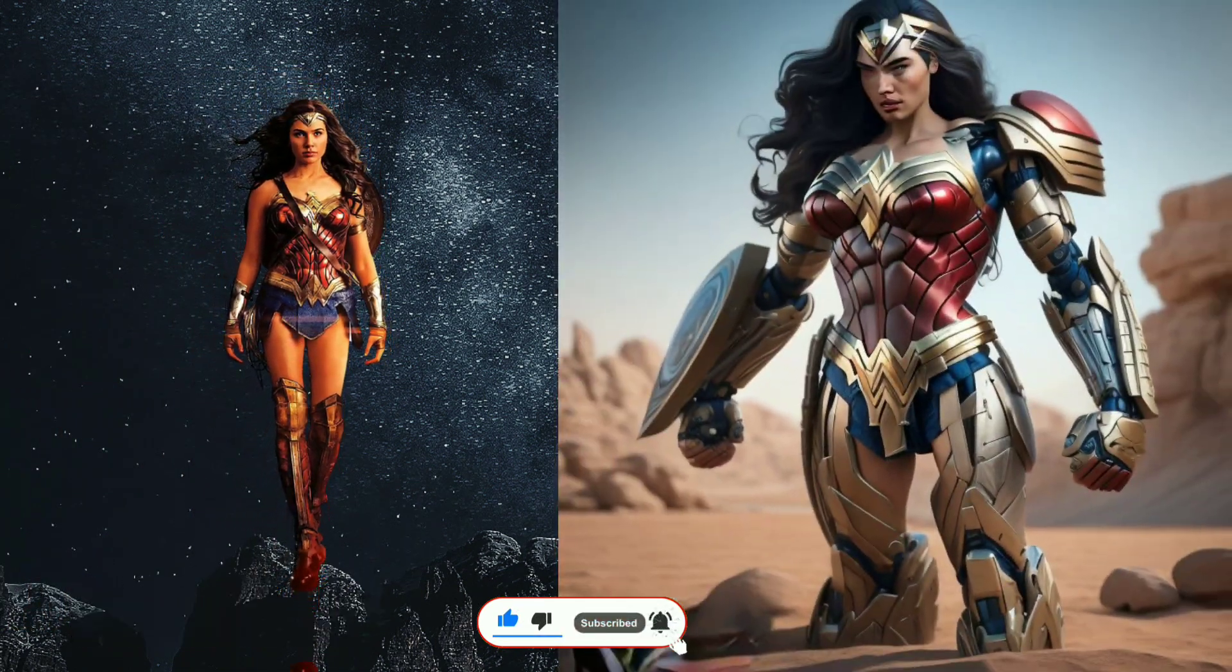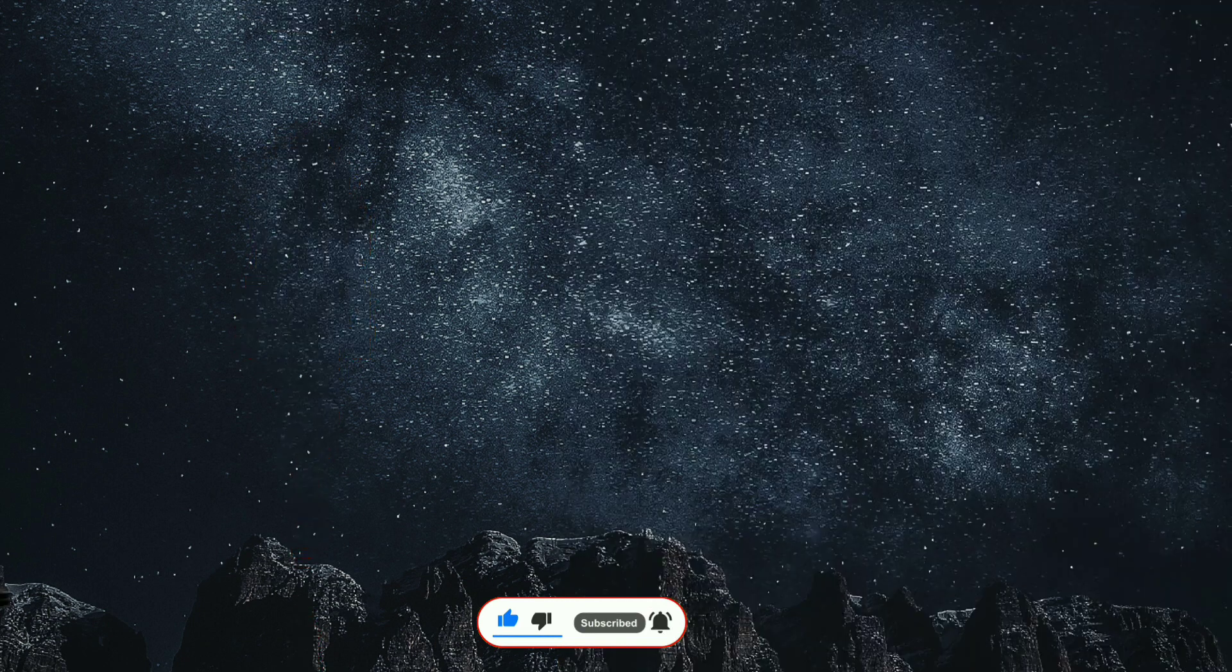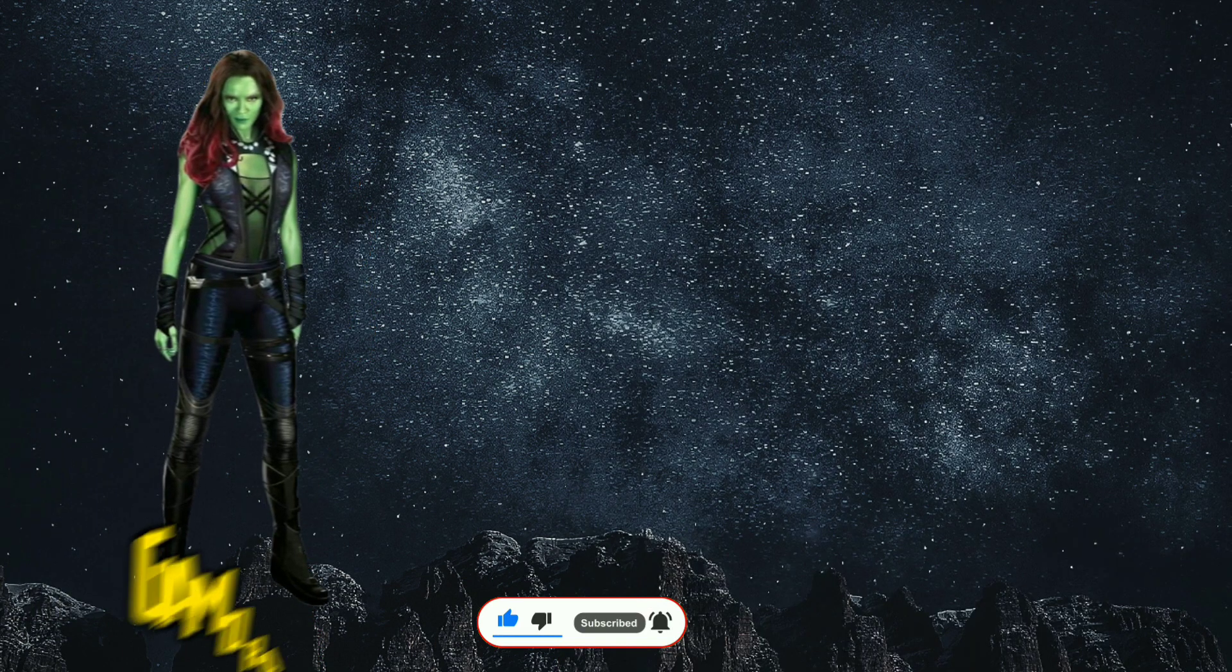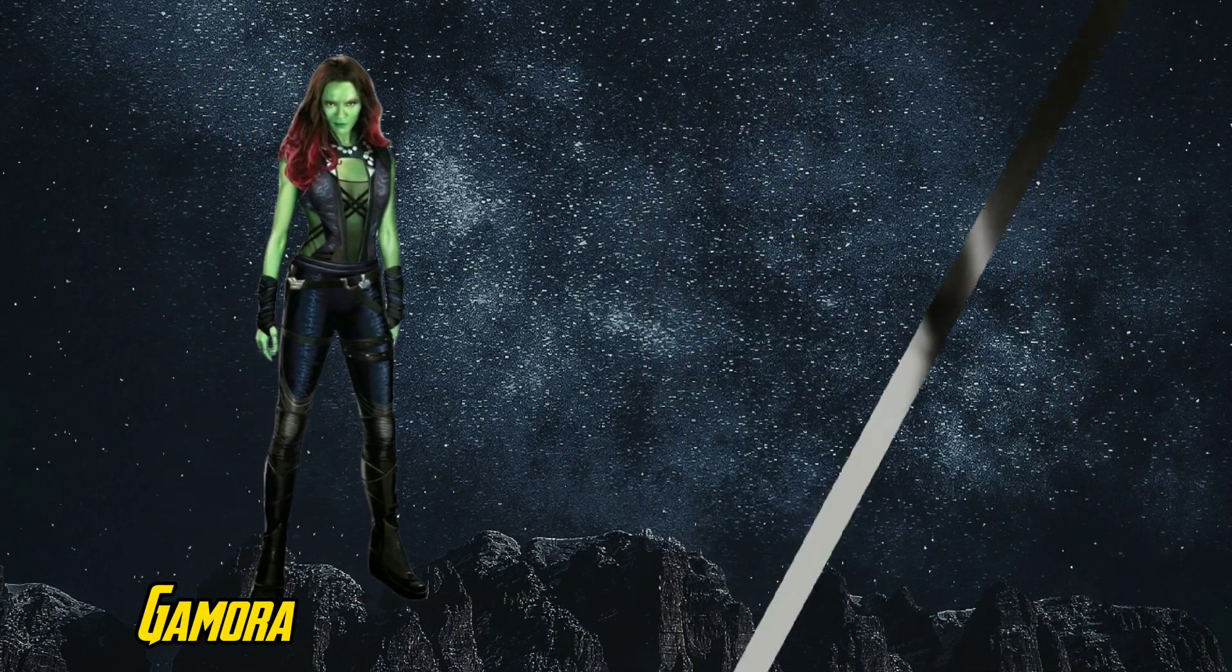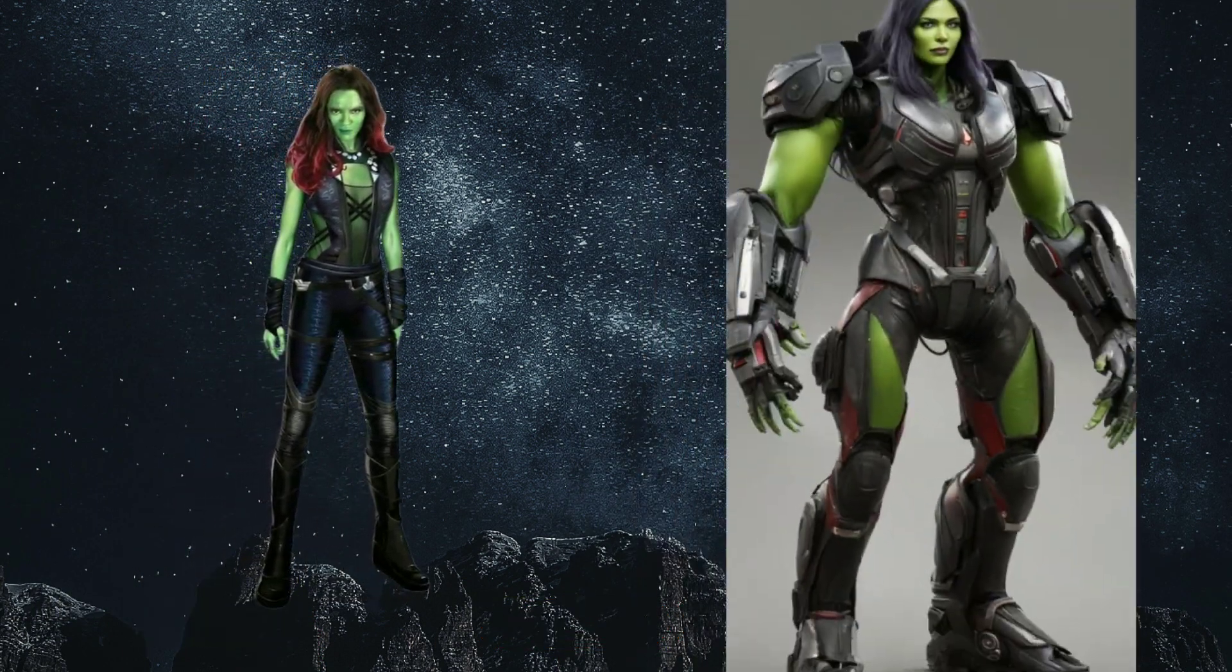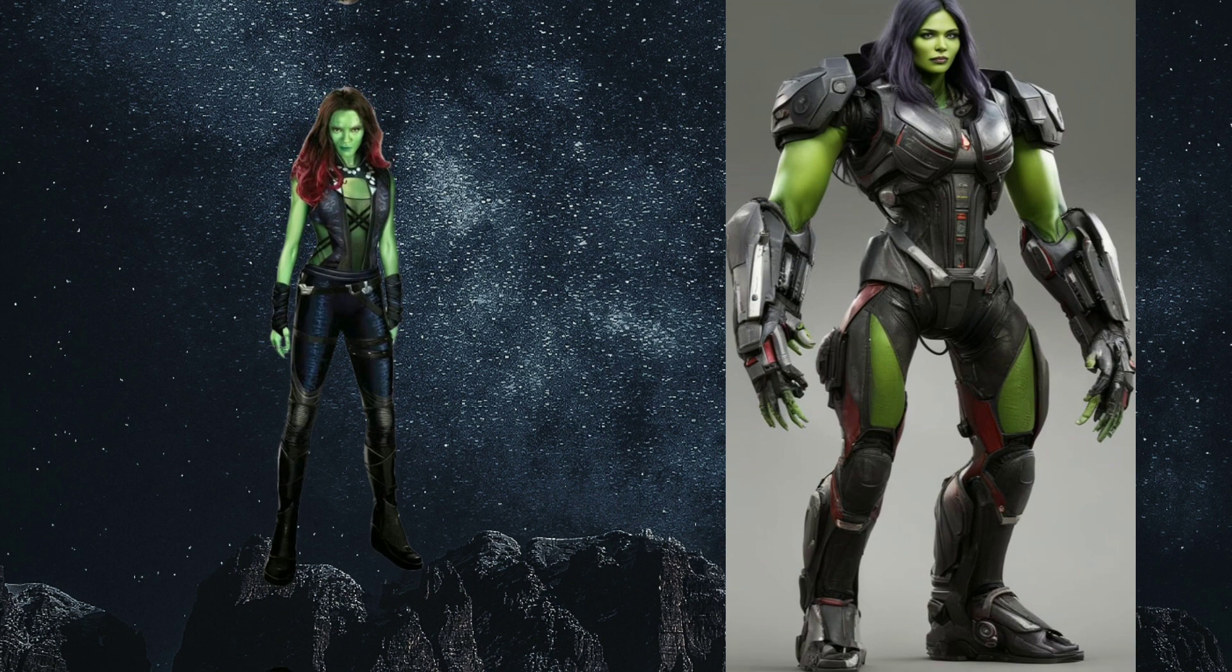Amazing Wonder Woman. Look at that, Gamora.